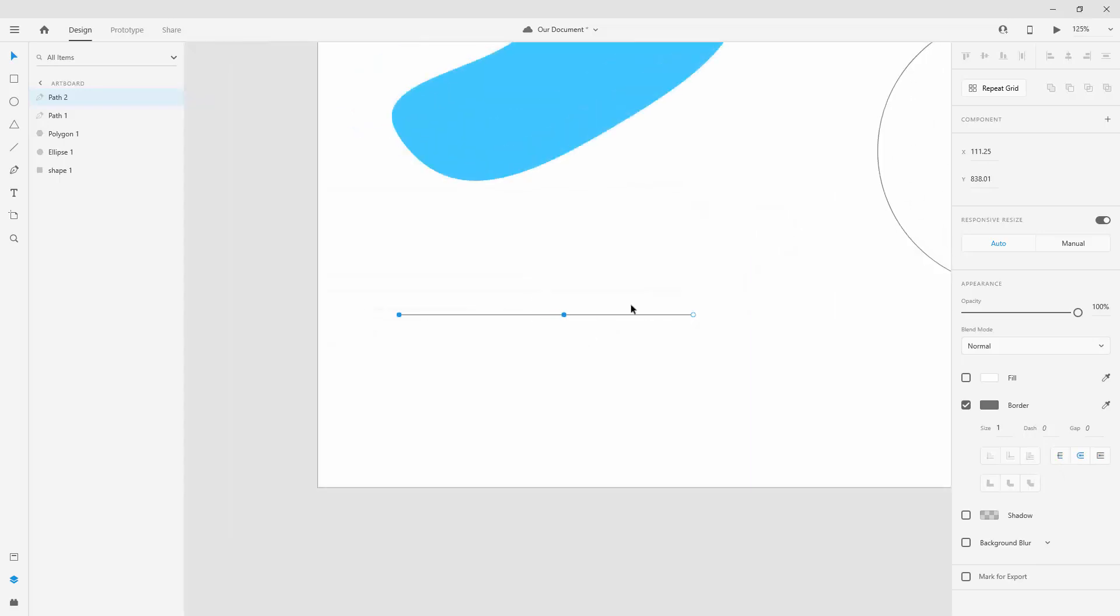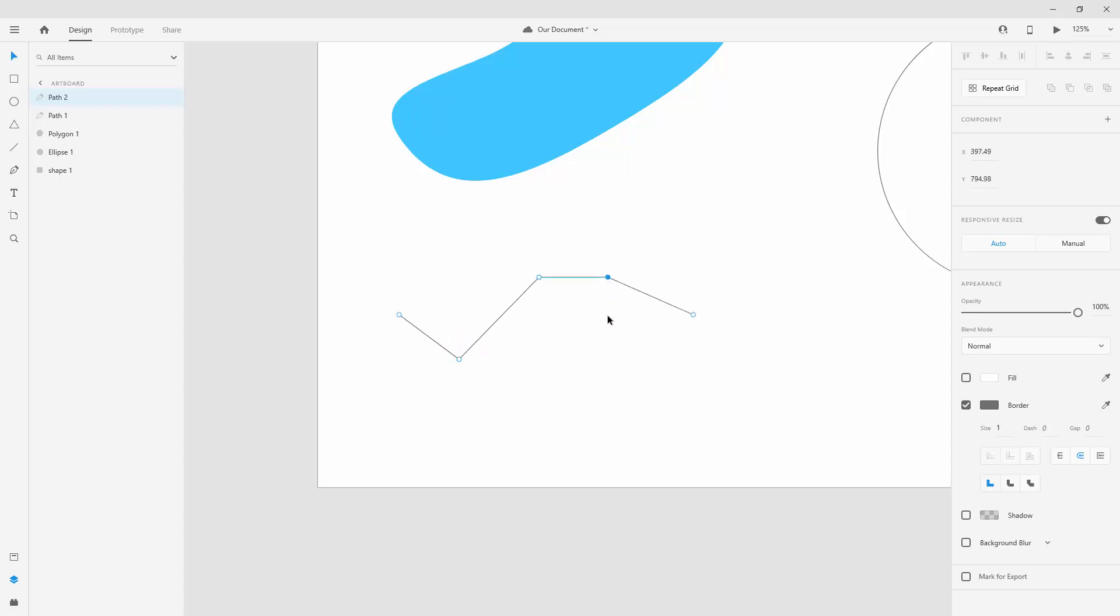And now we want to add a few more points so that we can further create additional shapes to this path. So you can click right here, then right here, and then right here for example to add multiple points to this path. Now you can simply click on all of these individual points and you can further move them up or down.